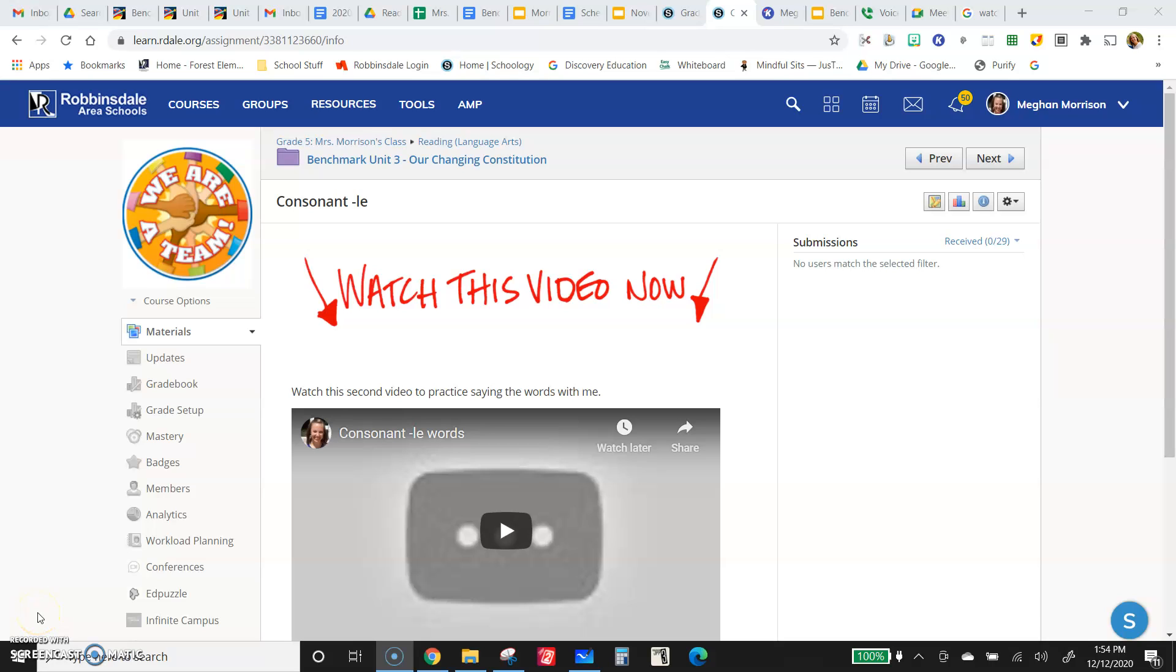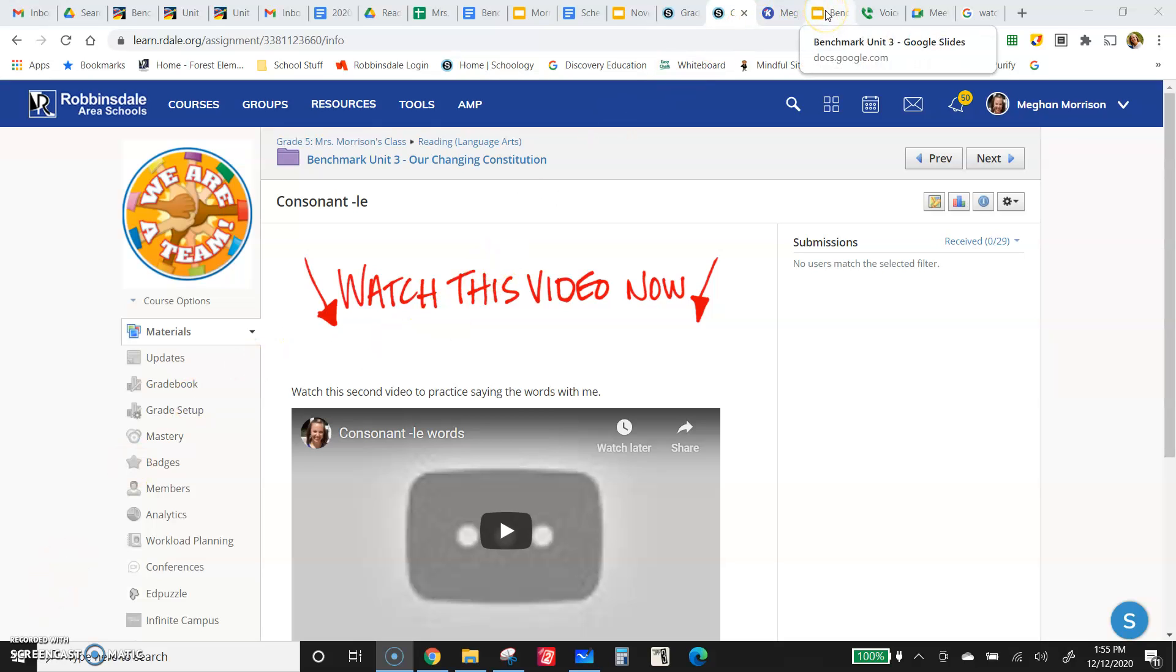This lesson is all about words that end in a consonant plus L E. Now remember, consonants are anything that is not a vowel. Vowels are A-E-I-O-U. Consonant is any other letter. So if you have a word that ends in the L sound, oftentimes one possible spelling for that is a consonant plus an L E.